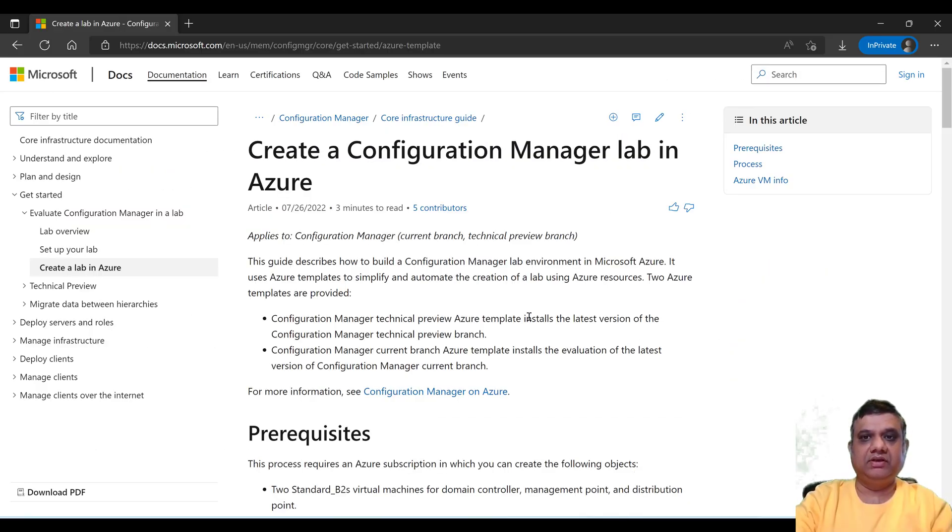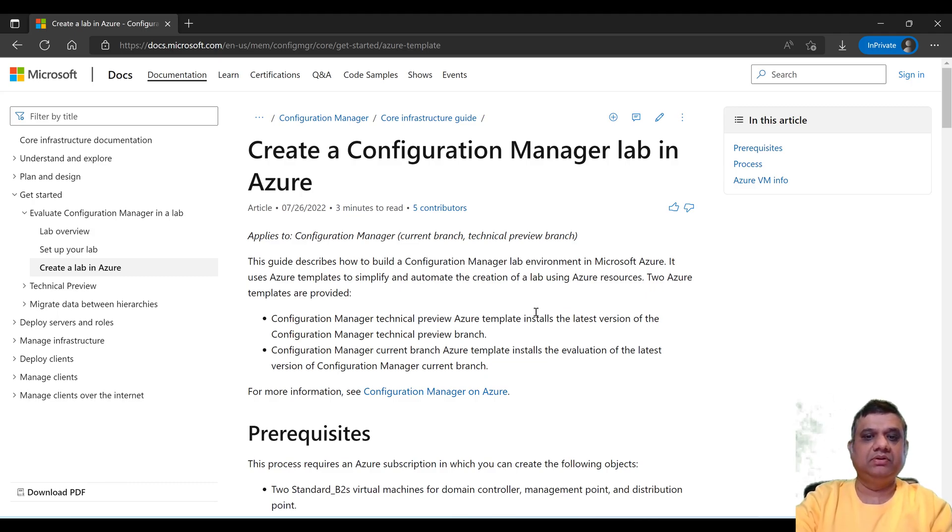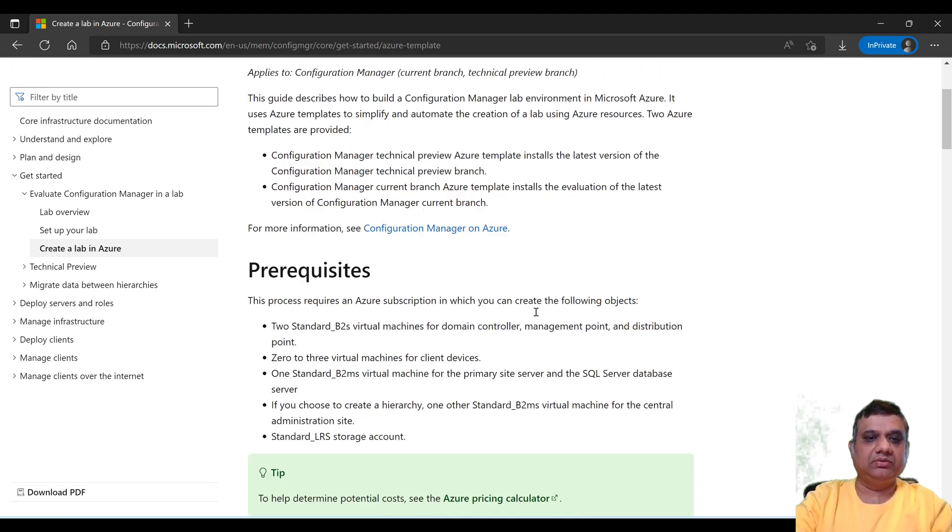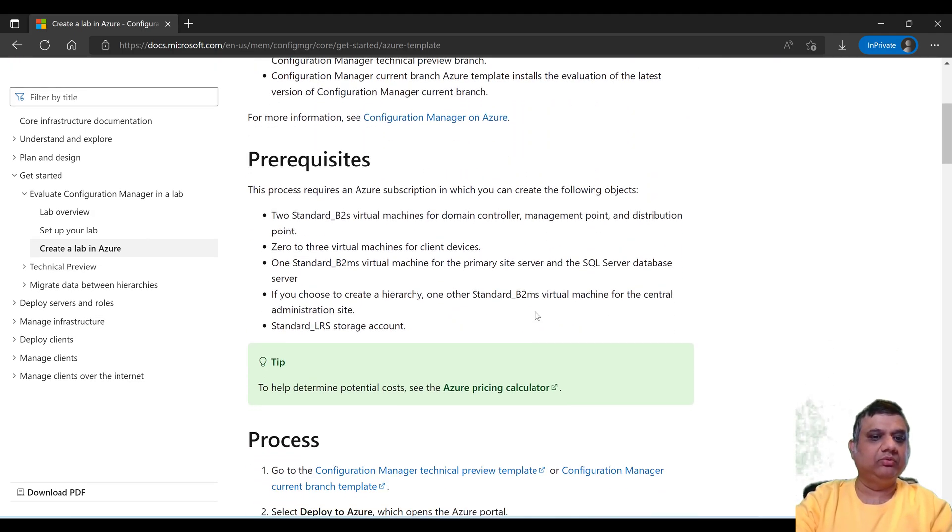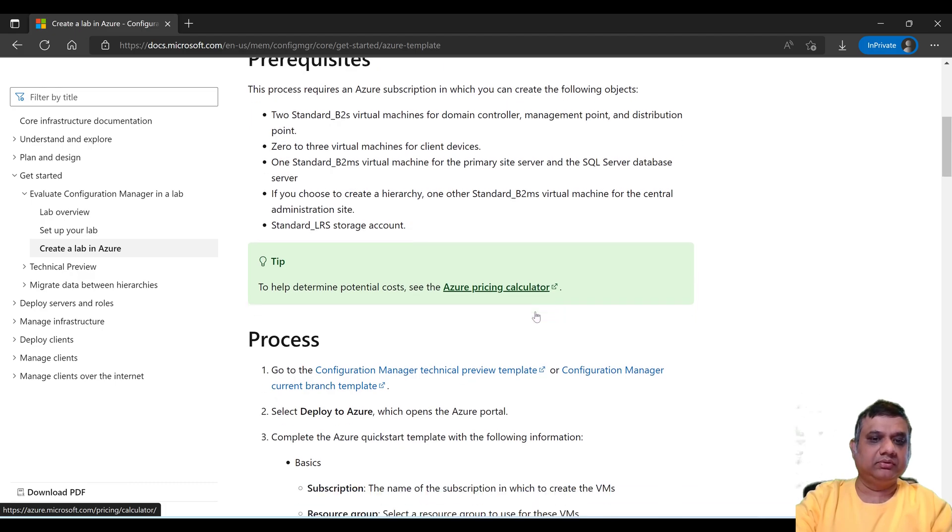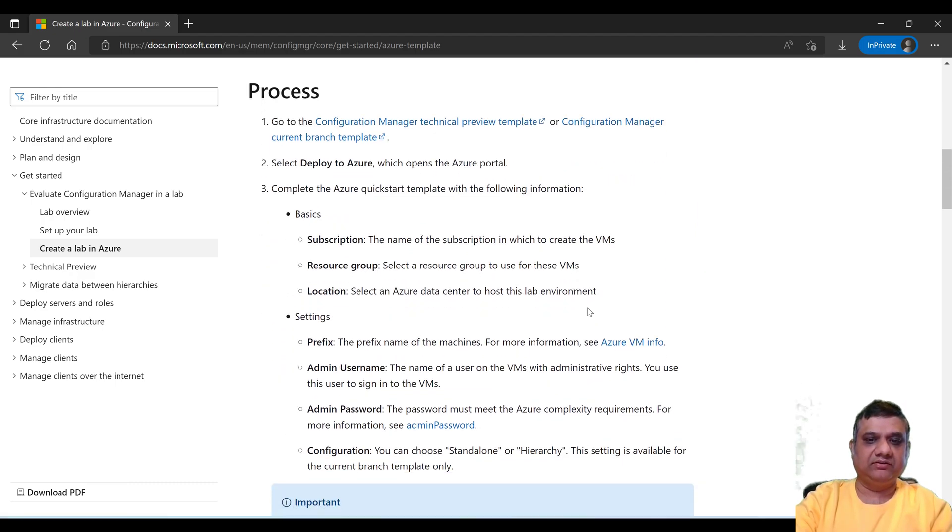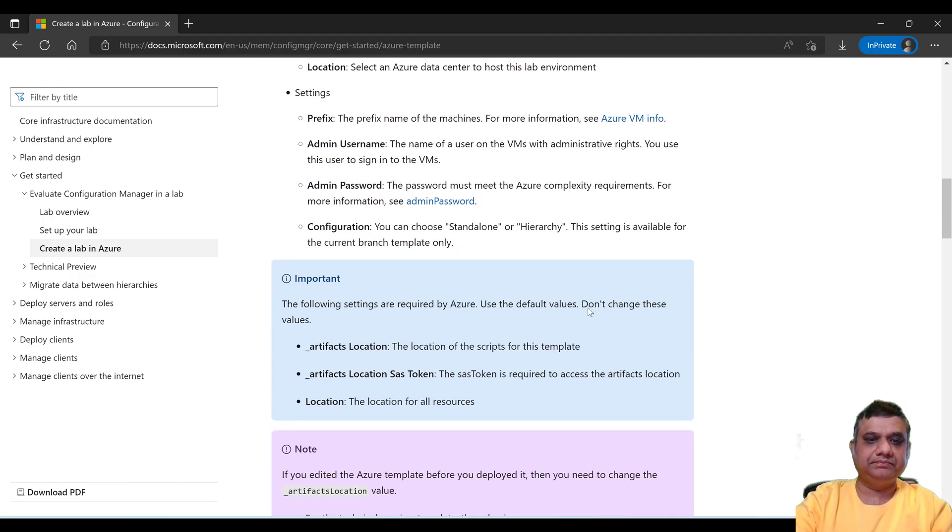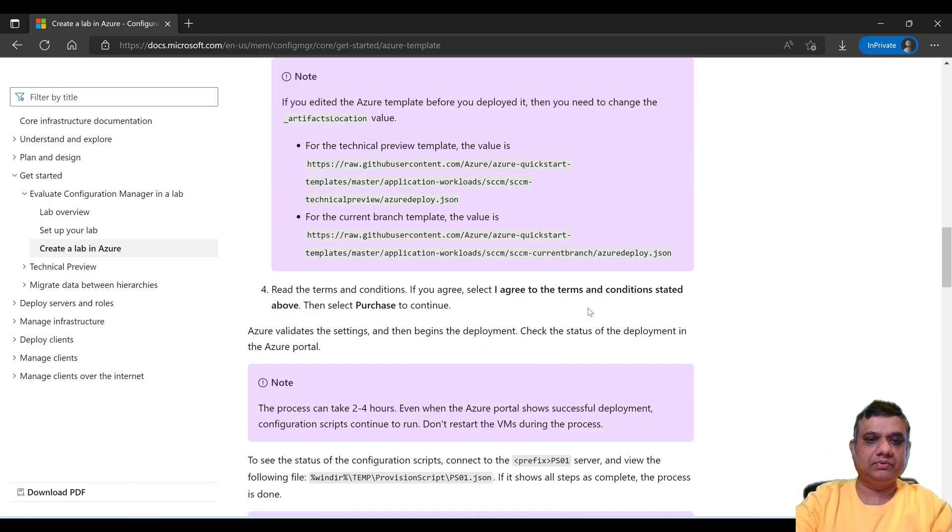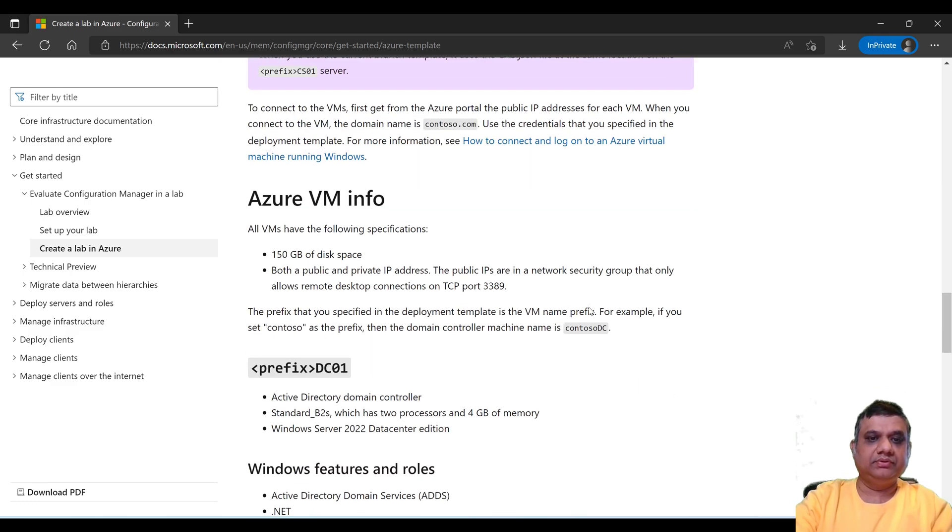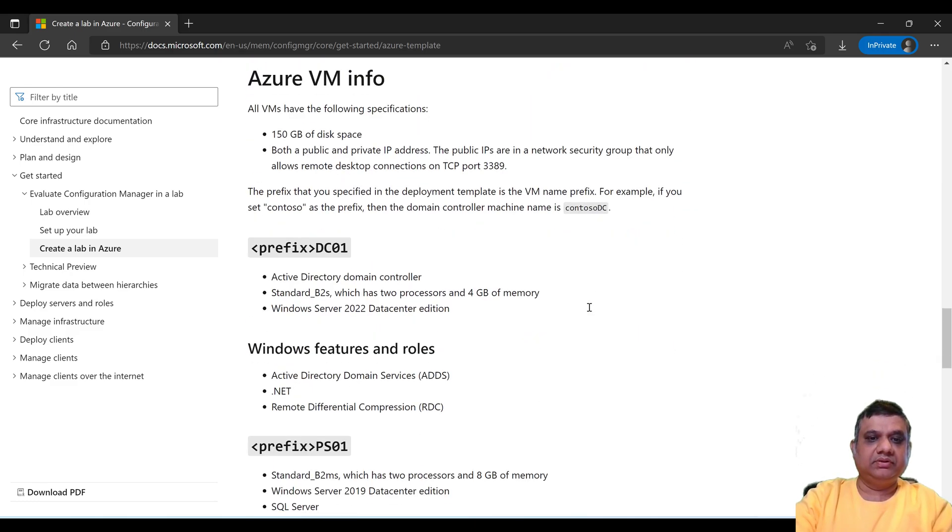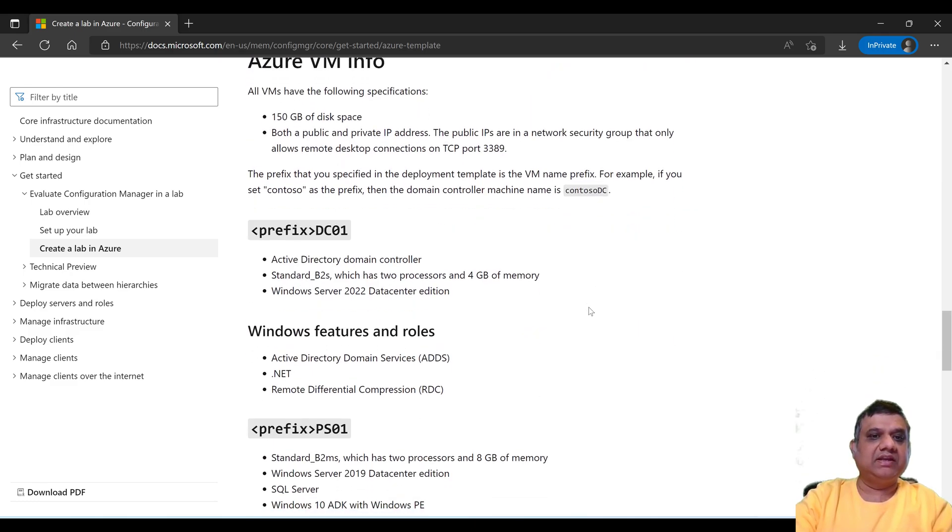So this is the link, the Microsoft link where it is mentioned about how to create a Configuration Manager lab. It tells about what exactly it is going to do. Let me brief you, let's scroll down.